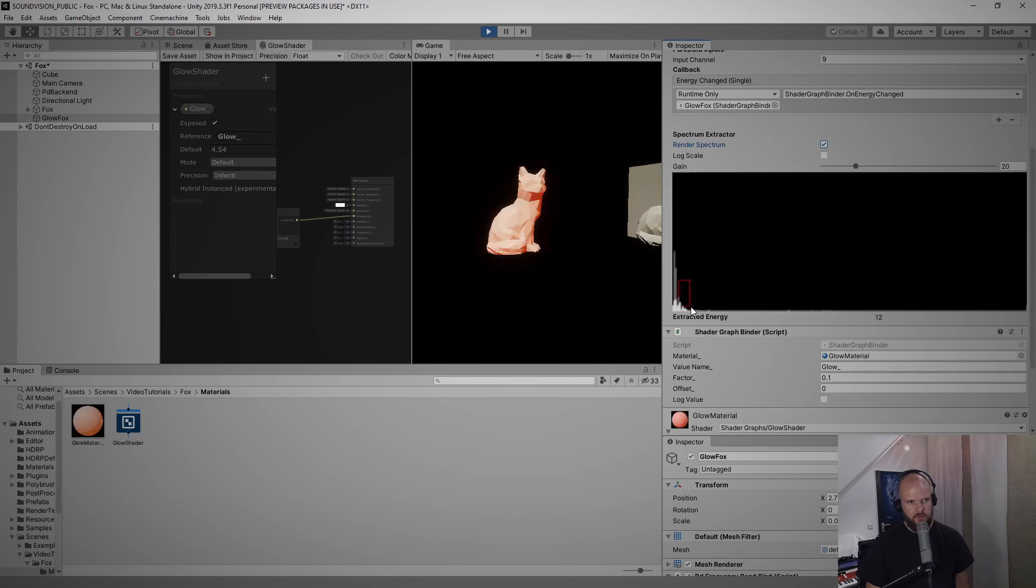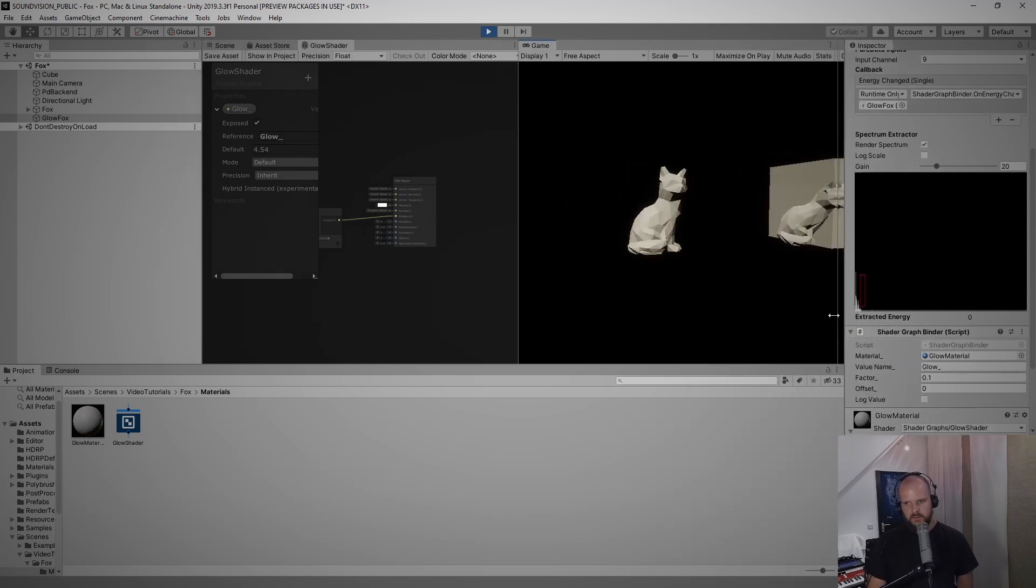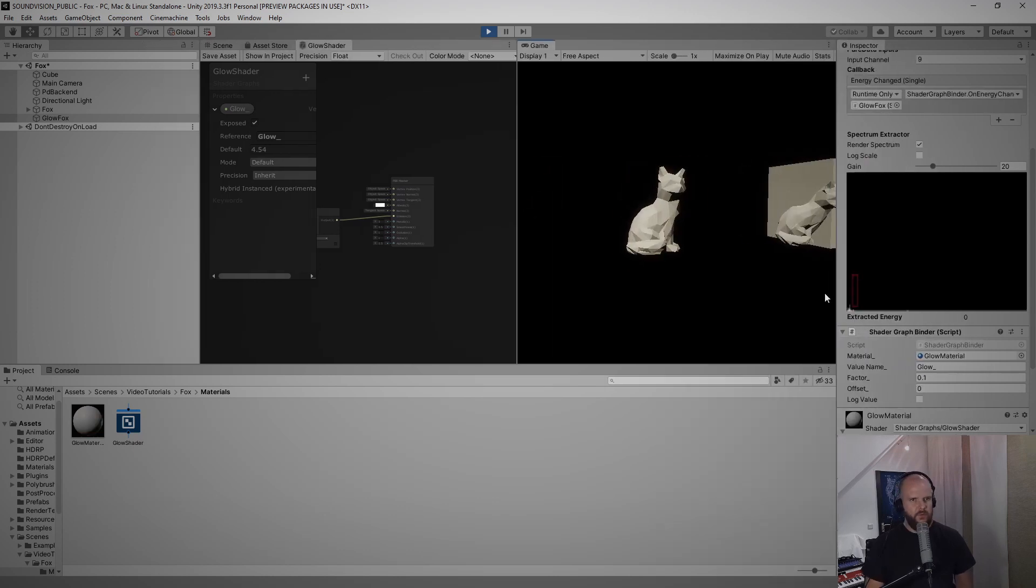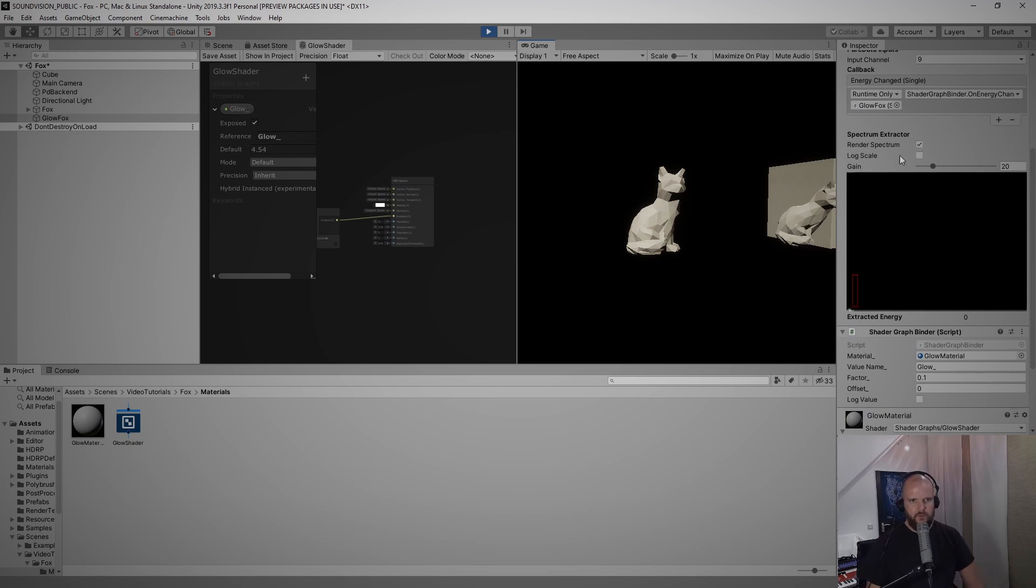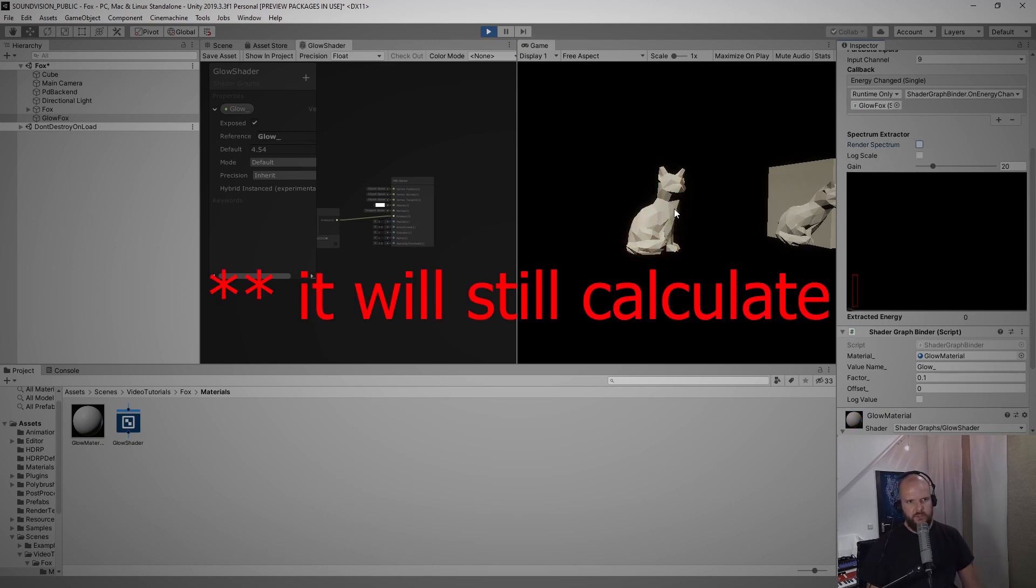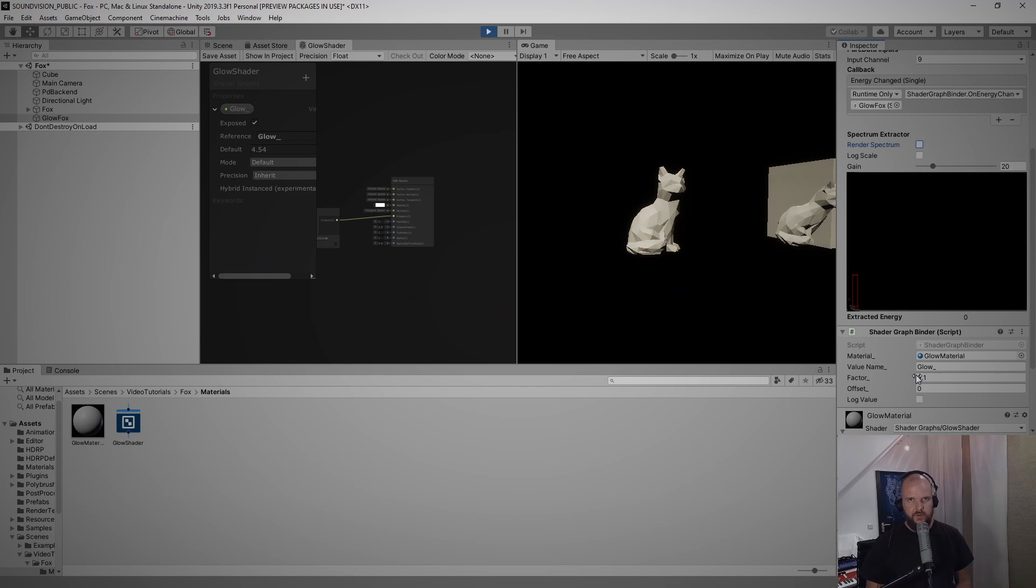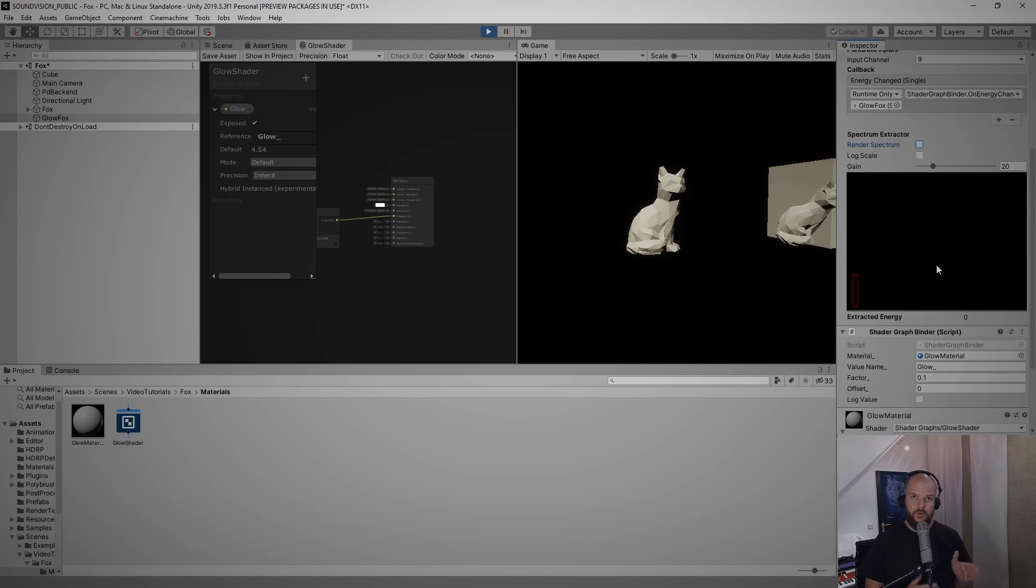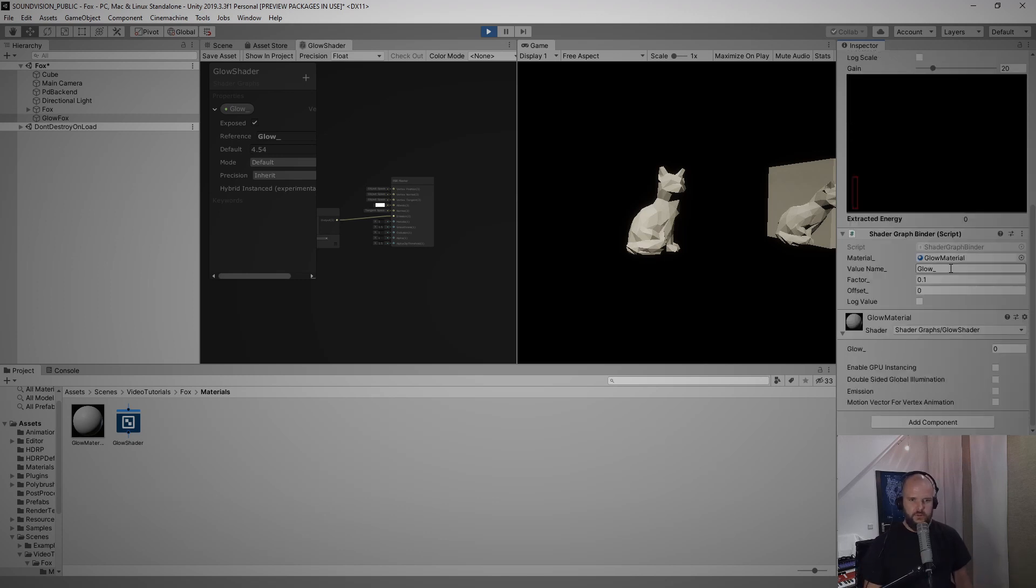To make this script more performant it actually helps to not render the spectrum but it will just draw just fine. But the glow value is very jumpy right now, so what I want to do now is actually make the decay of the glow, so to speak, a little longer.